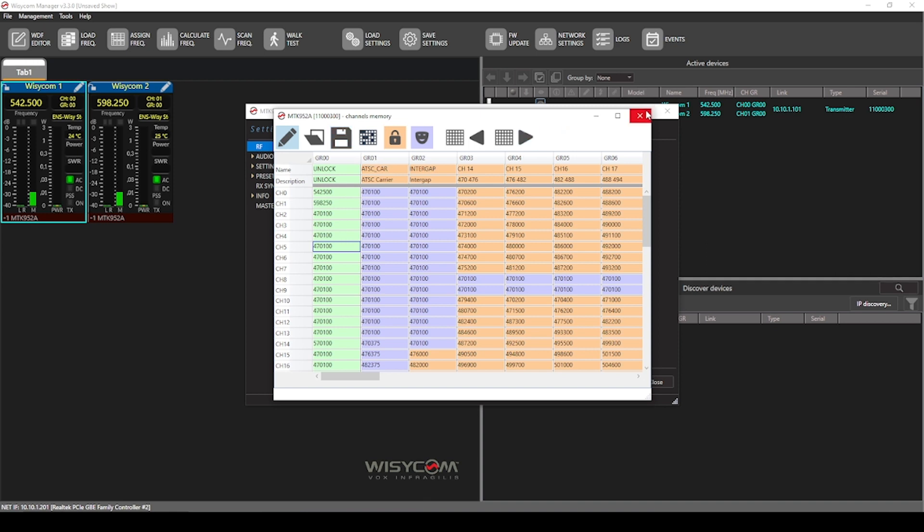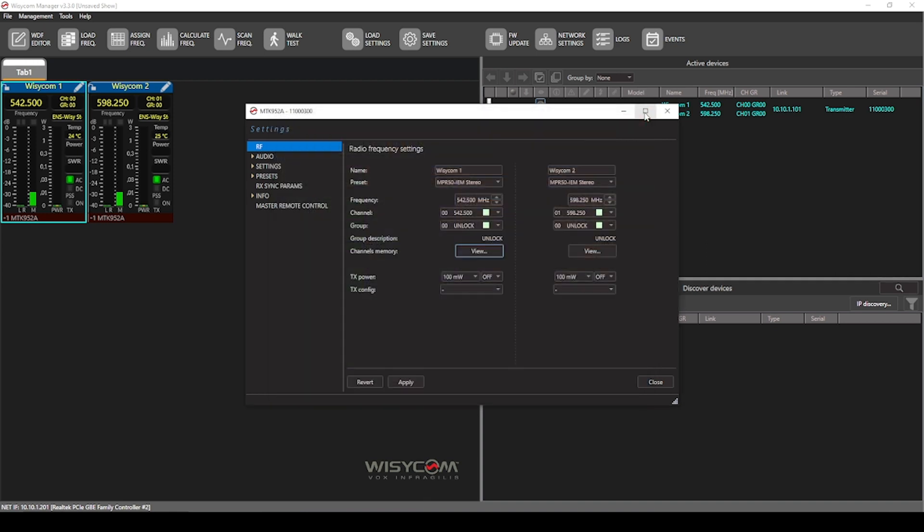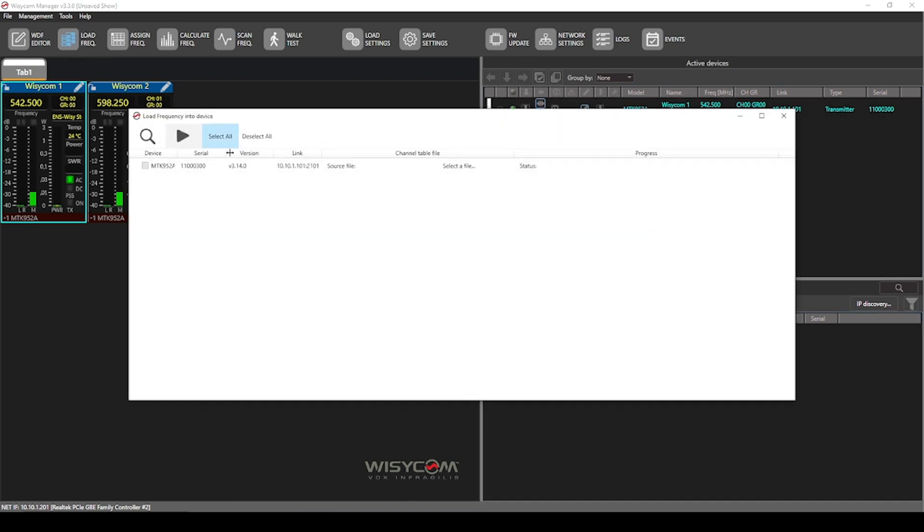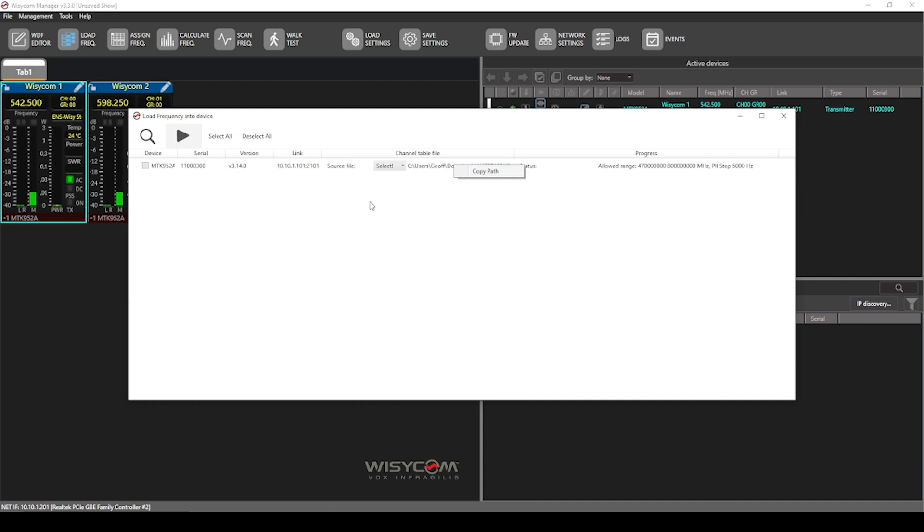Once you've completed any changes, if you want to load that same WDF chart to other devices, you can go back into manager, press load frequency, and then you'll just select a file. And if you're doing multiple MTKs or multiple devices, you can right click and select copy path. For this drop box that comes up, this is for if there are frequencies that are out of range of your device, you can just simply select bypass.